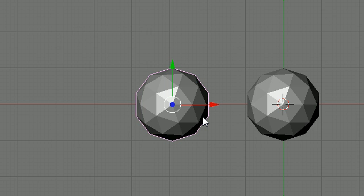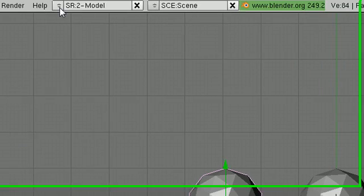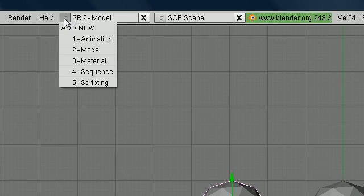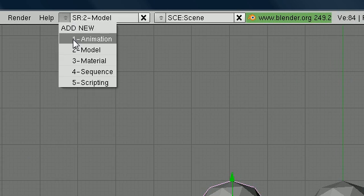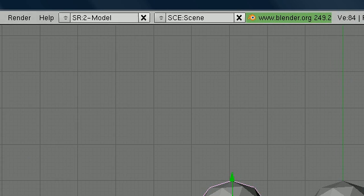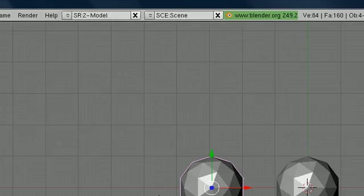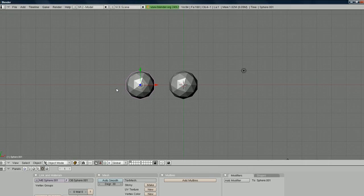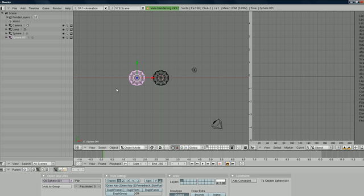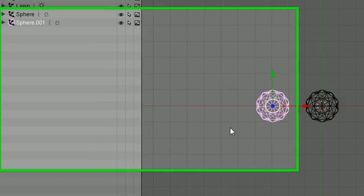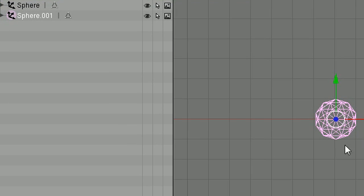Now since we're animating, it's probably going to make sense to switch our animation view. We can either go down here and go to animation, or since we're being lazy, we can use a shortcut and that is Control Left. Hold down Control and press the left arrow and that's going to bring you up to your animation interface.